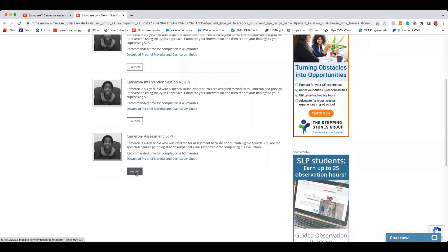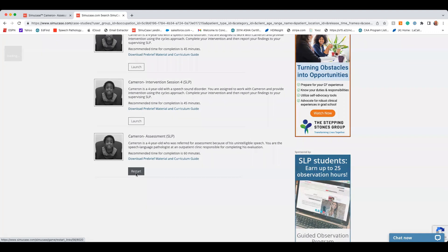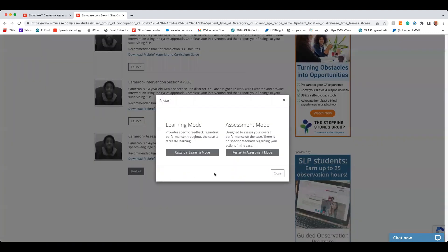As a student, when you first start a case, you'll be given two options: Learning Mode or Assessment Mode. Learning Mode will provide you with feedback as you go through the case. In Assessment Mode, you don't get any feedback until after you've submitted the case.